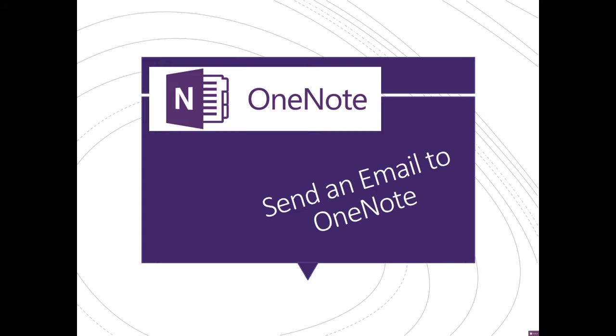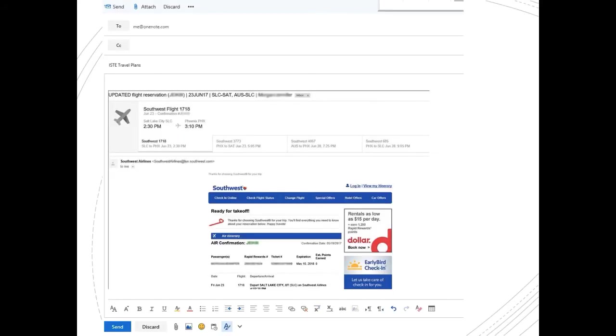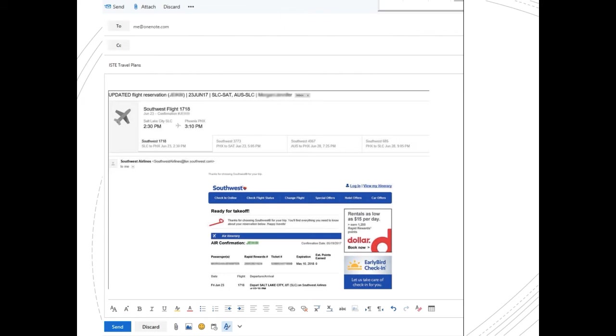Hey, it's just in time with Jen again. Did you know that you can send anything from email to your OneNote? One of my favorite things about OneNote is having the ability to stay super organized. This includes storing emails